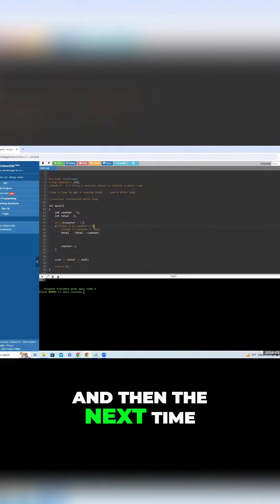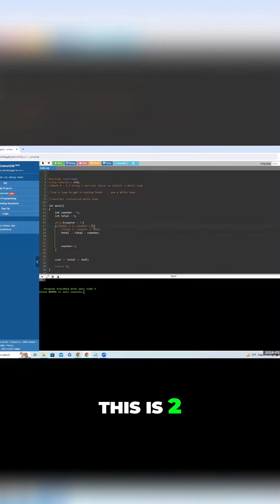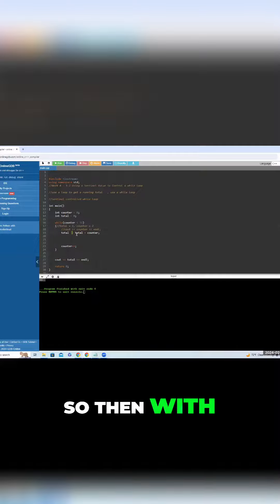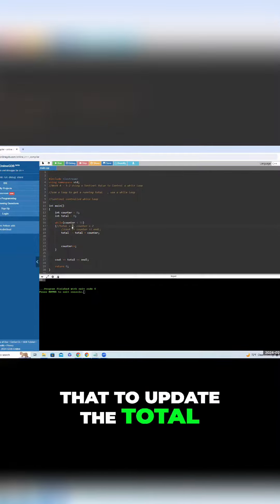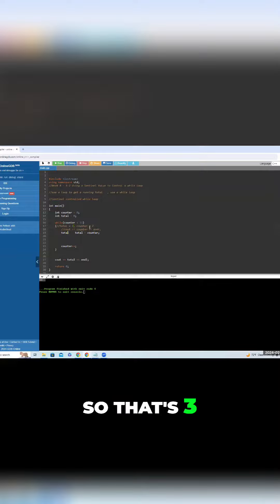And then the next time, this is two. So then with one plus two, that's three, and then we use that to update the total, so that's three.